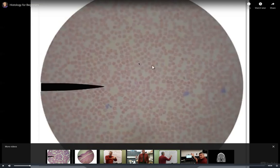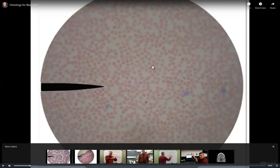Red blood cells are anucleated - they have a hole in the middle. In that hole is a protein called hemoglobin. Hemo means blood, globin means protein. Oxygen and carbon dioxide sit on hemoglobin. The majority of your blood is red blood cells, also known as erythrocytes.